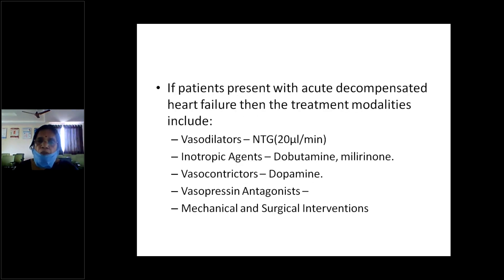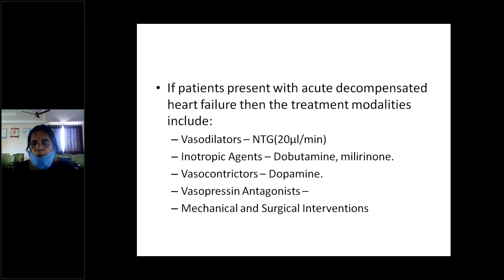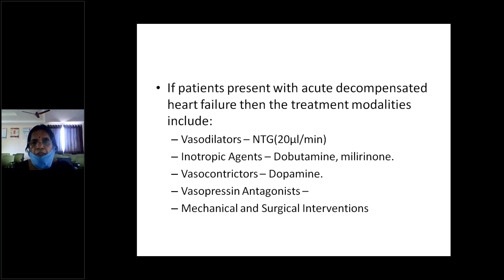For acute decompensated heart failure with hypertension, NTG drip at 20 micrograms per minute can be given while monitoring pulse and blood pressure, adjusting the dosage to prevent hypotension. If the patient develops hypotension, give inotropic agents such as dobutamine. Vasoconstrictors like dopamine may also be used. The difference between dopamine and dobutamine is that dobutamine can improve renal circulation, whereas dopamine alone may cause renal failure. Both should be combined in appropriate doses in severe acute heart failure.